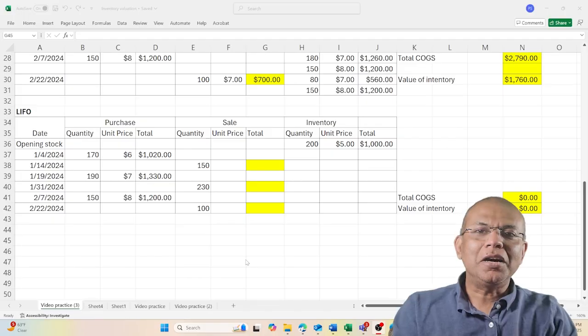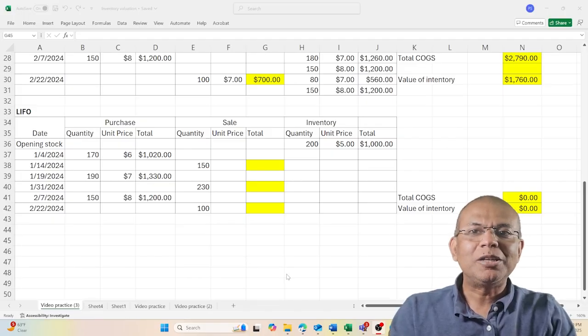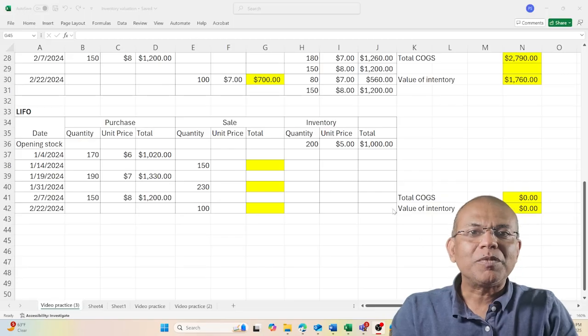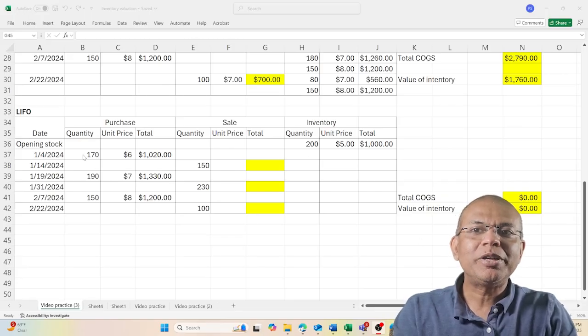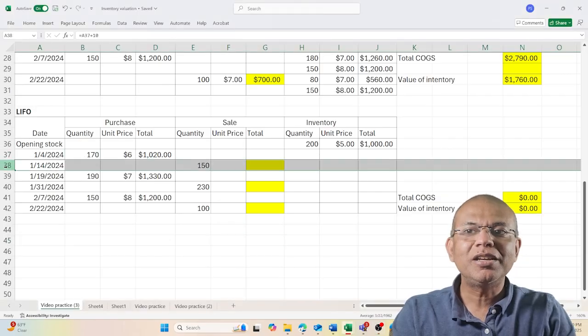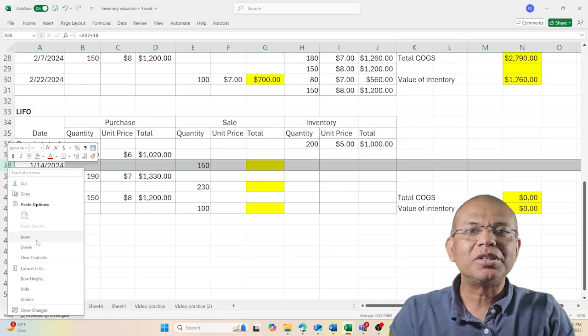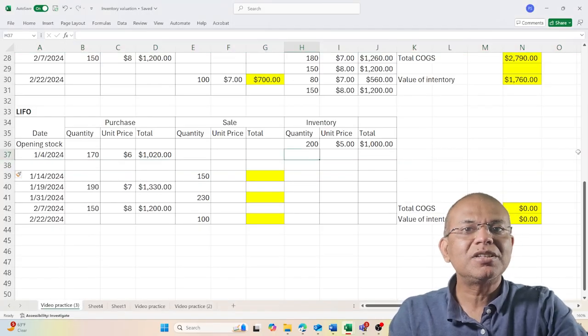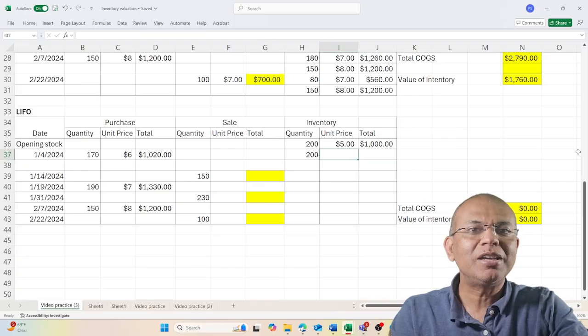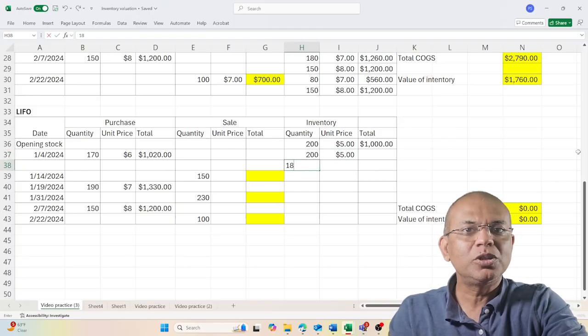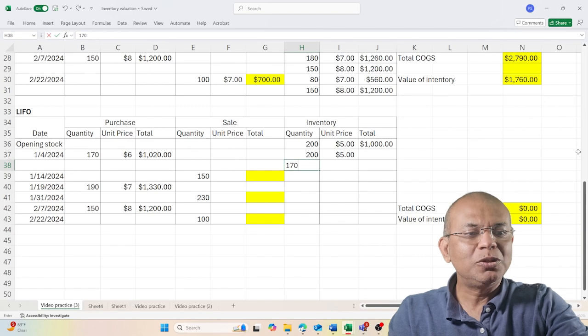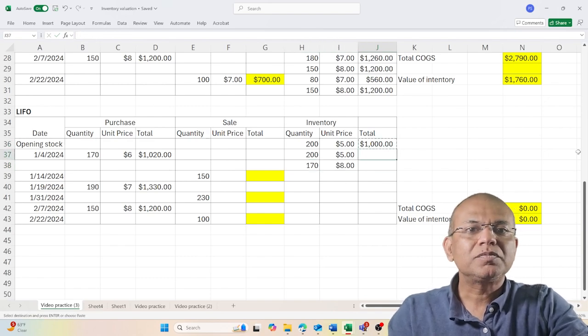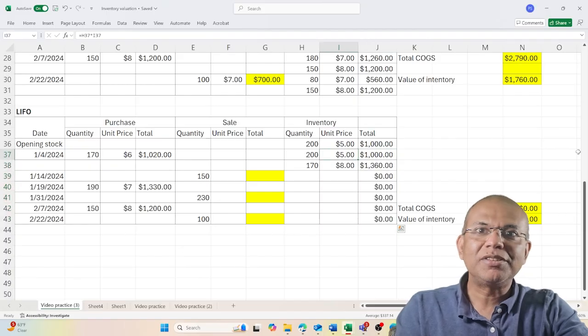We are now looking at the last method of inventory valuation, LIFO. Using the same table, I start with a new inventory batch of 170 units coming in on January 4th. I now have two batches of material: the first batch of 200 units valued at $5, and 170 units valued at $8.